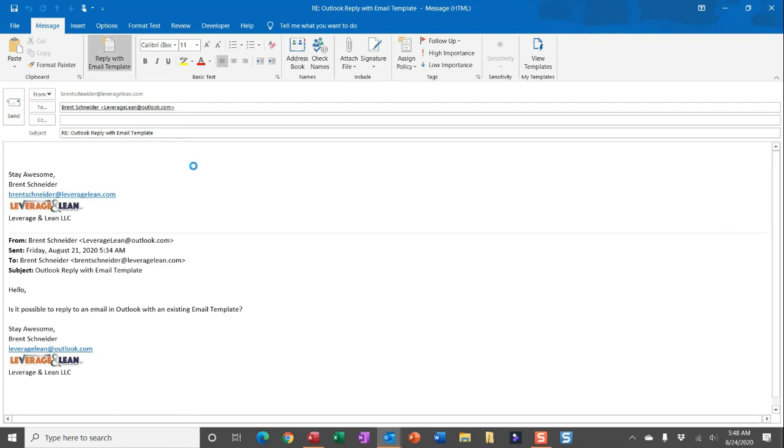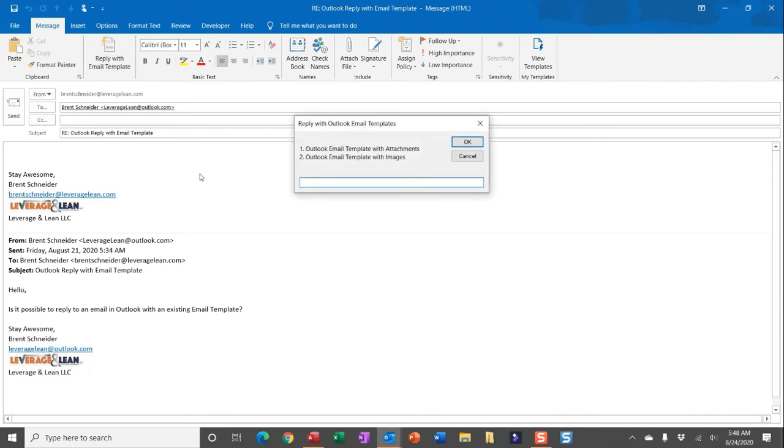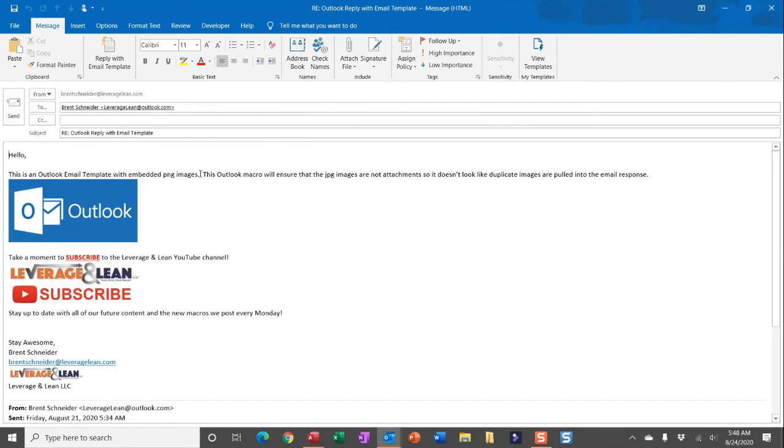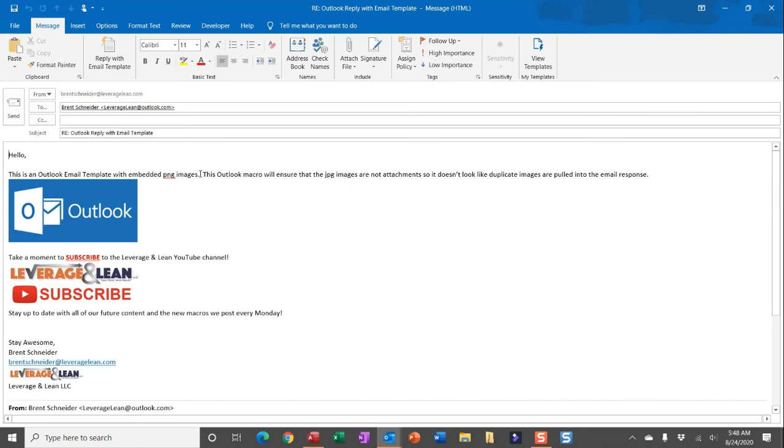I have another custom button you can select and then you get the input box. I already showed you what happens pulling in an Outlook email template with attachments. Let me show you what happens if we pull in an Outlook email template with embedded images. You can see this currently open email update pulling all of the contents from that Outlook email template.